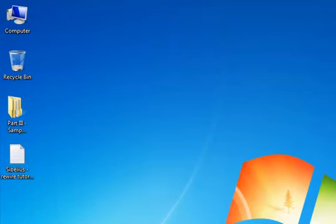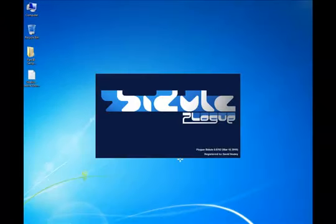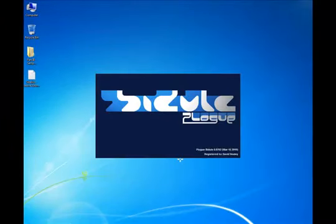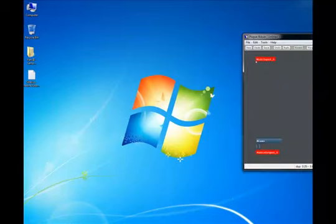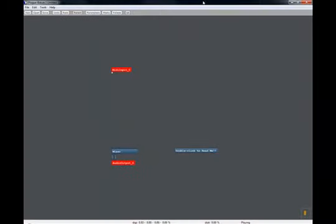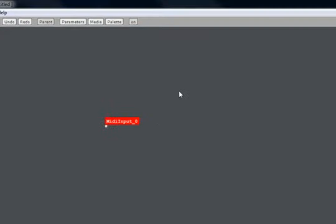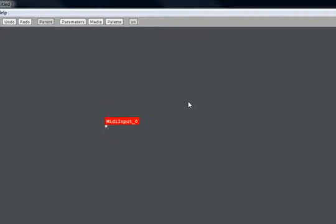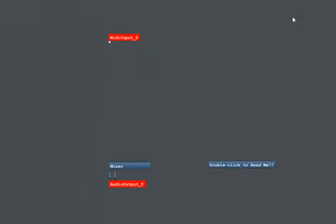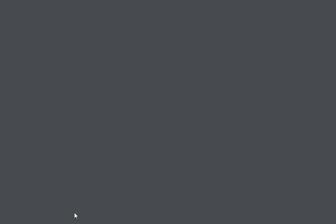For this tutorial by the way I won't be using Rewire, I'll just be sending the audio straight to my sound card. Okay so first of all let's open Bejewel. And let's delete these default modules and start from scratch.